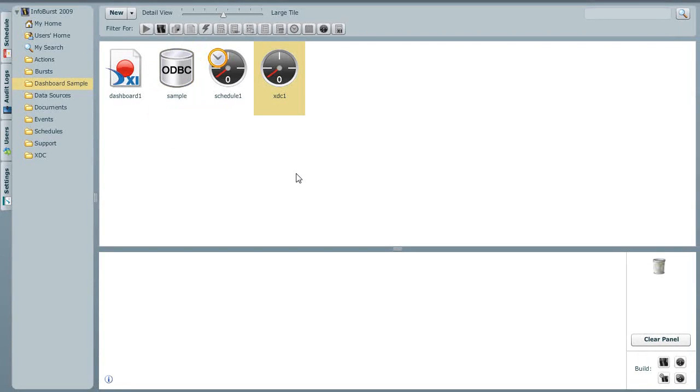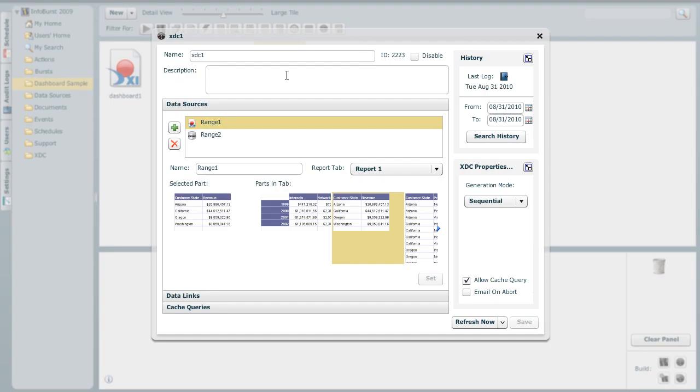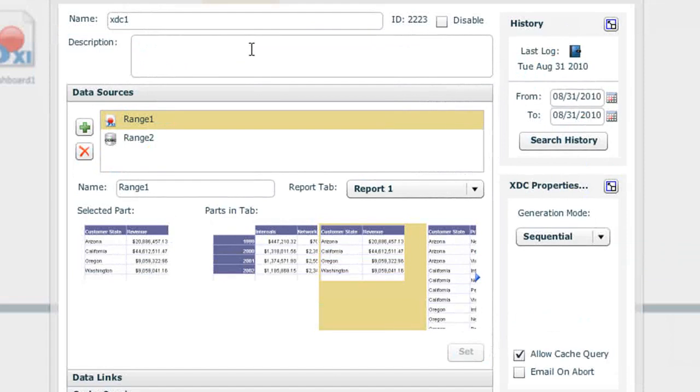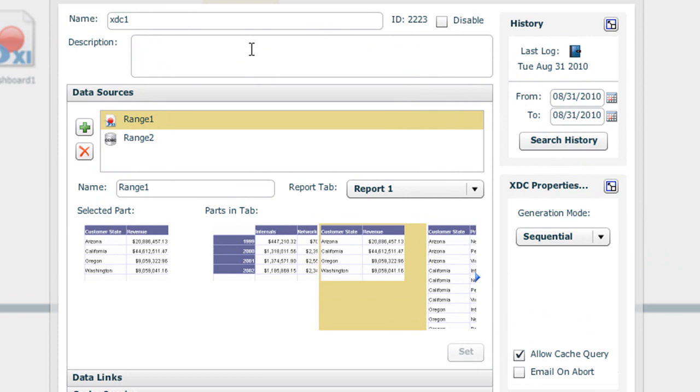Once we've defined our data sources, the next step is to build what we call an XML data cache or XDC. Within the XDC, we are defining one or more data sources. We are not bound by the number of data sources or by the types of data sources. In this example, we're utilizing a data source that is a web intelligence report. We're also utilizing our direct database query. Within the XDC, we can have as many data sources as we like. From a particular data source, we can select one or more ranges of data. Then it's the XDC that is scheduled for refresh.